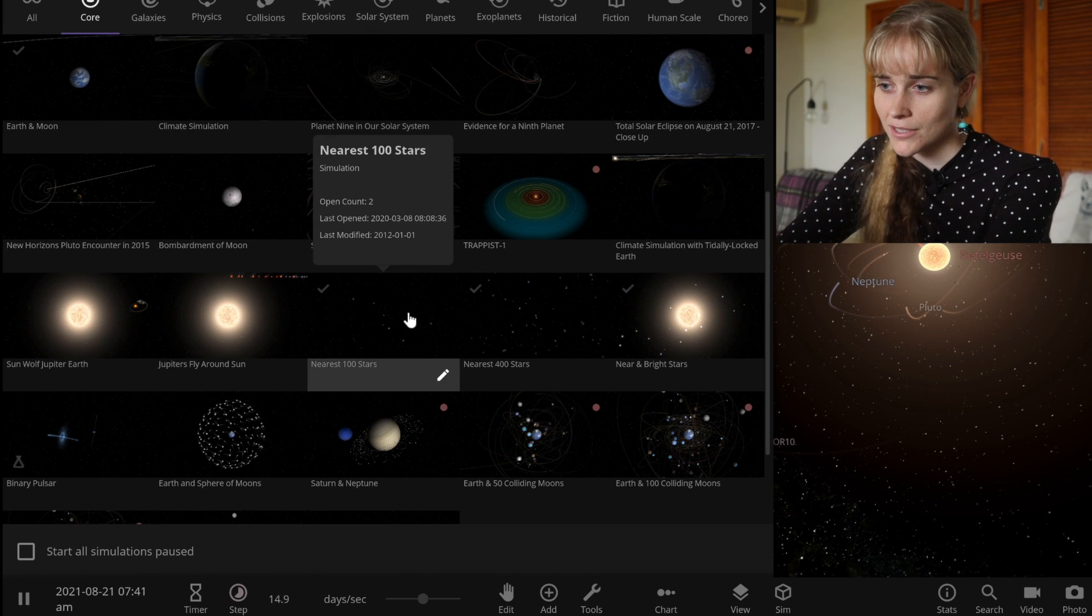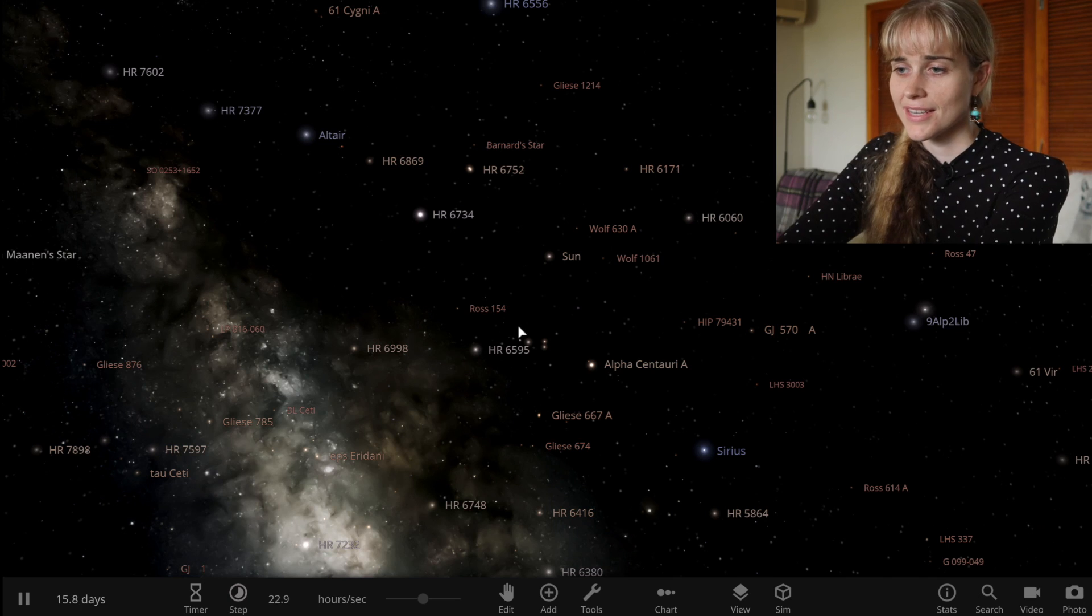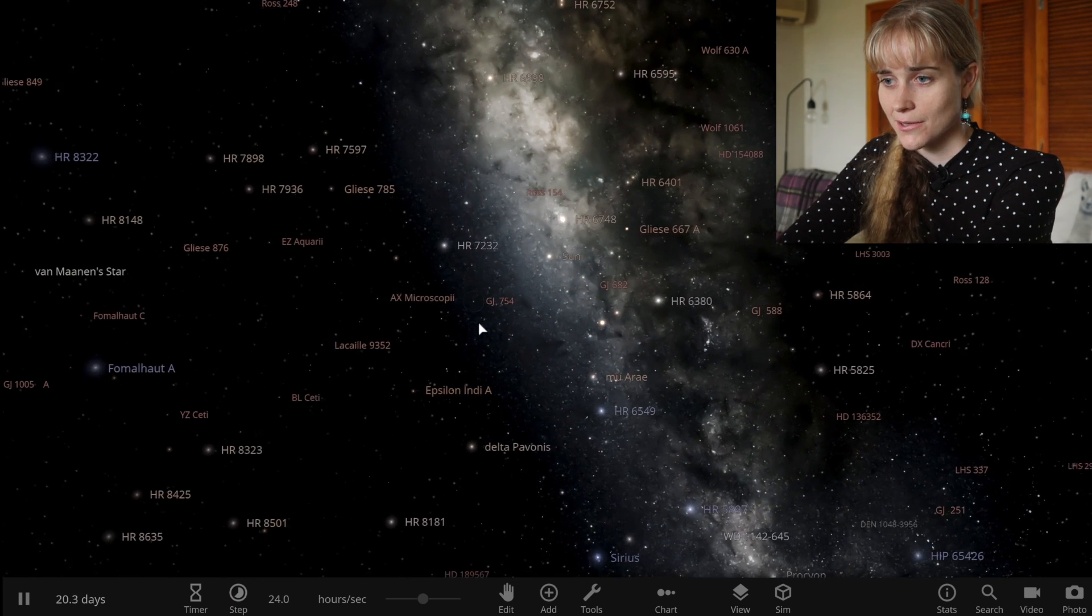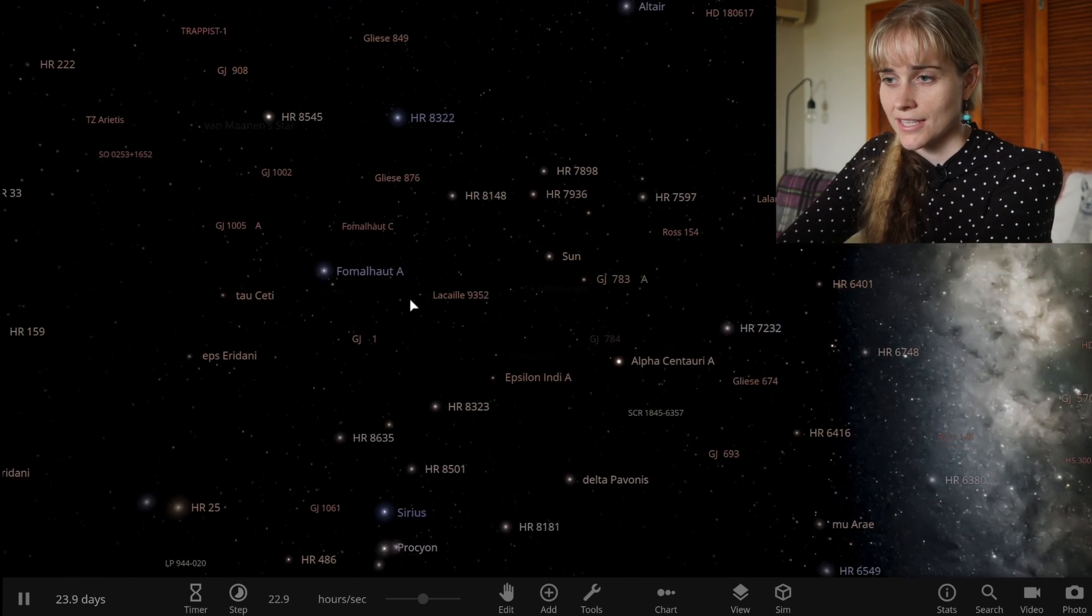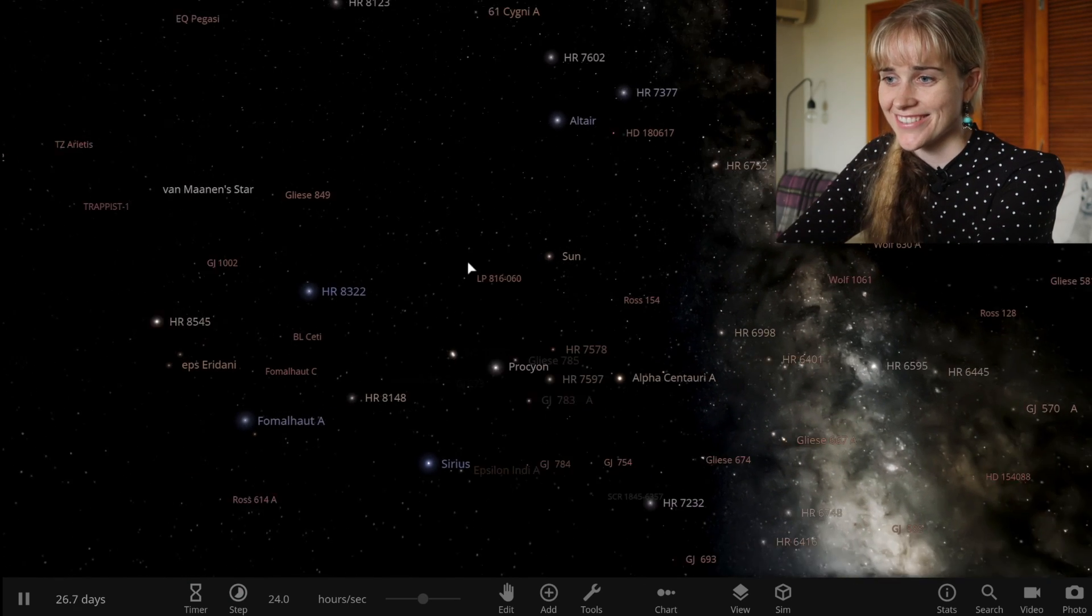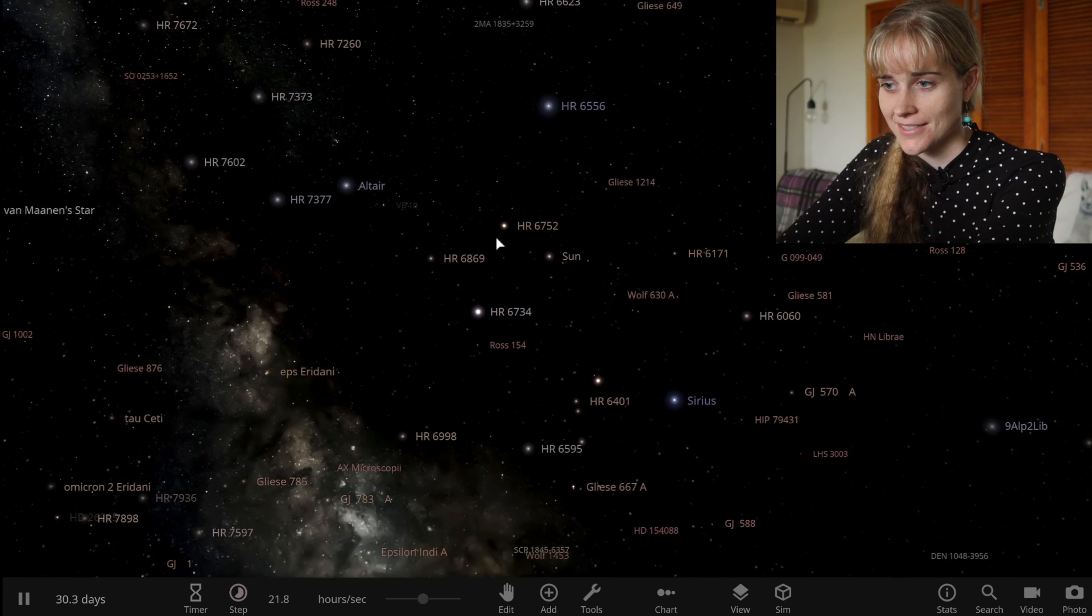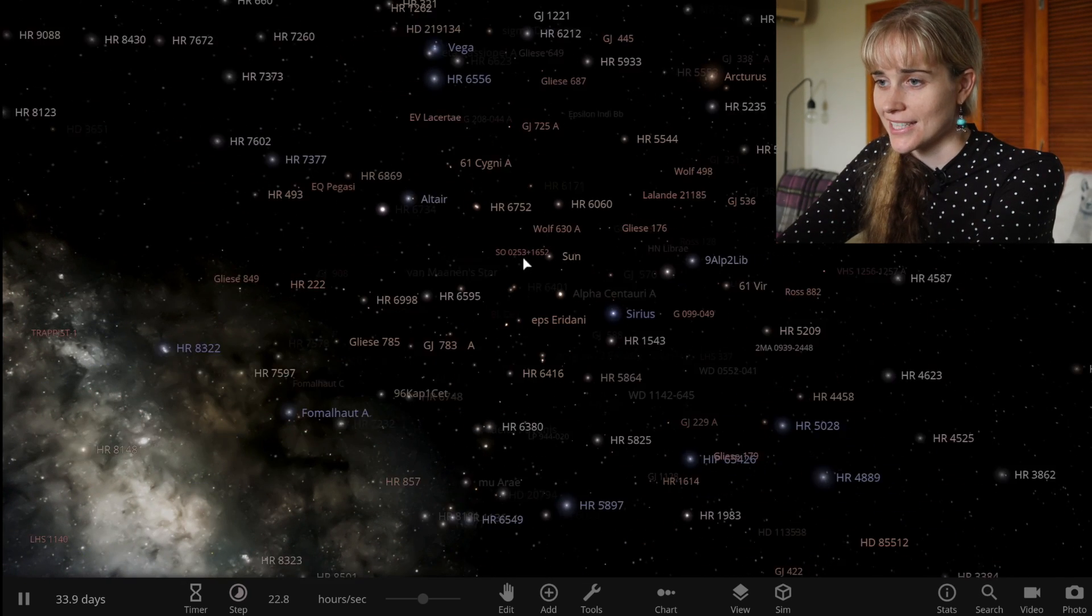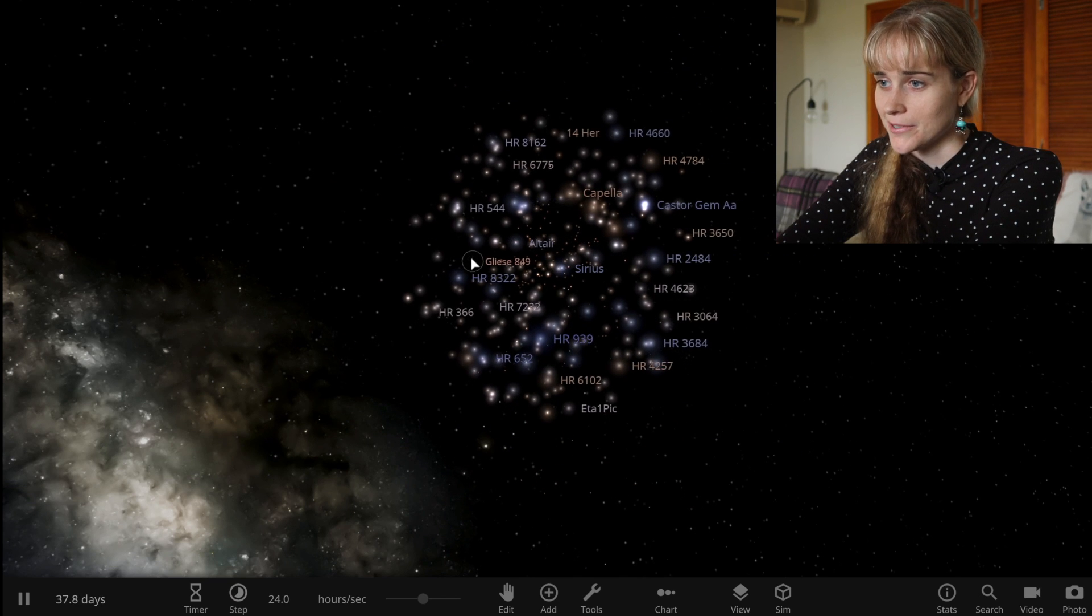To do that I'm going to load up a simulation of the nearest 400 stars. So here we are, these are our neighbors, this is our stellar neighborhood. It's quite beautiful when you move around and just see that we're part of this big lattice really, it looks like when you see it like this of stars and these are only the nearest ones so there are much more out there that the simulation just hasn't been able to add. Let's zoom out, see as many as we can. There we go there's our neighborhood.